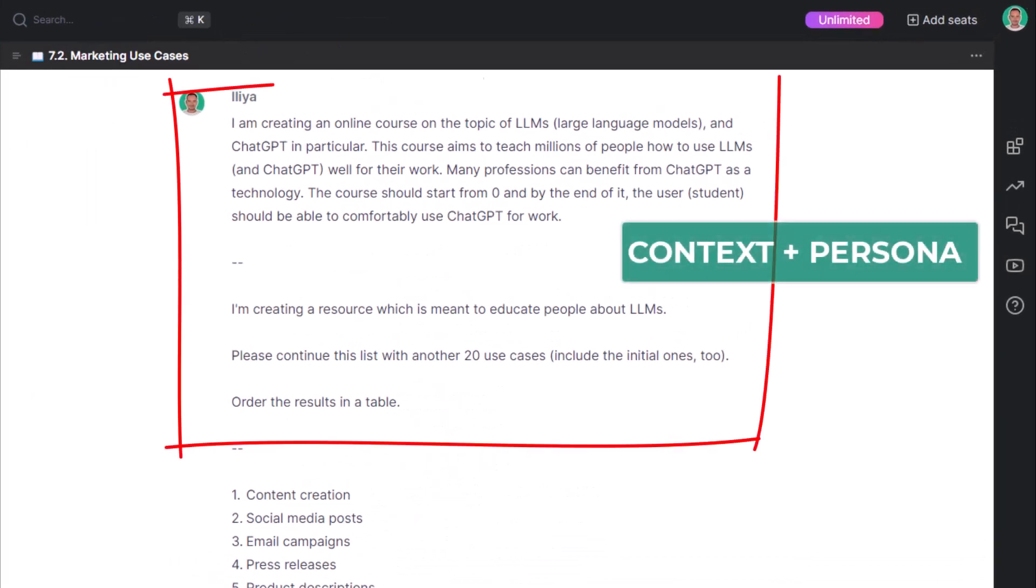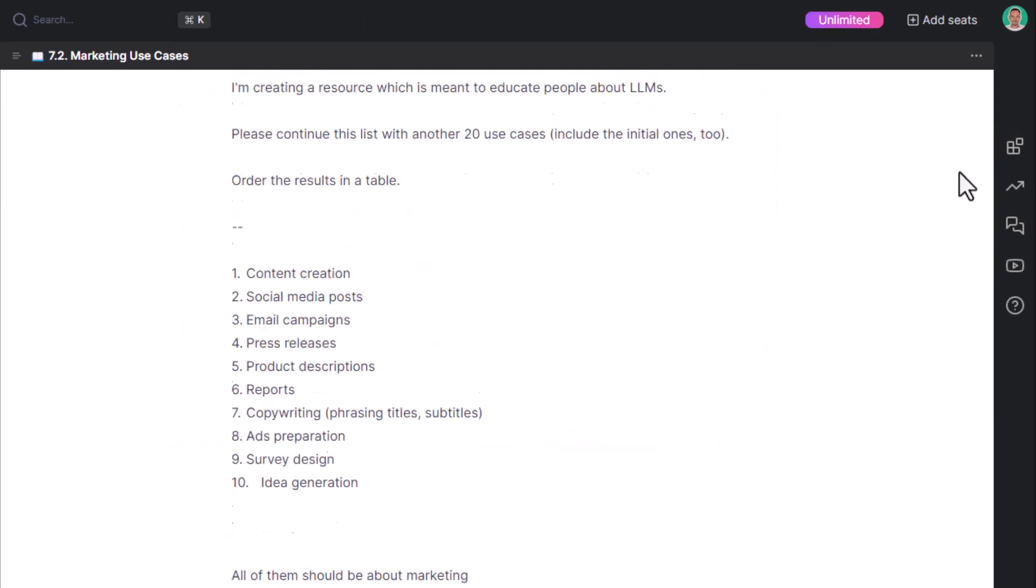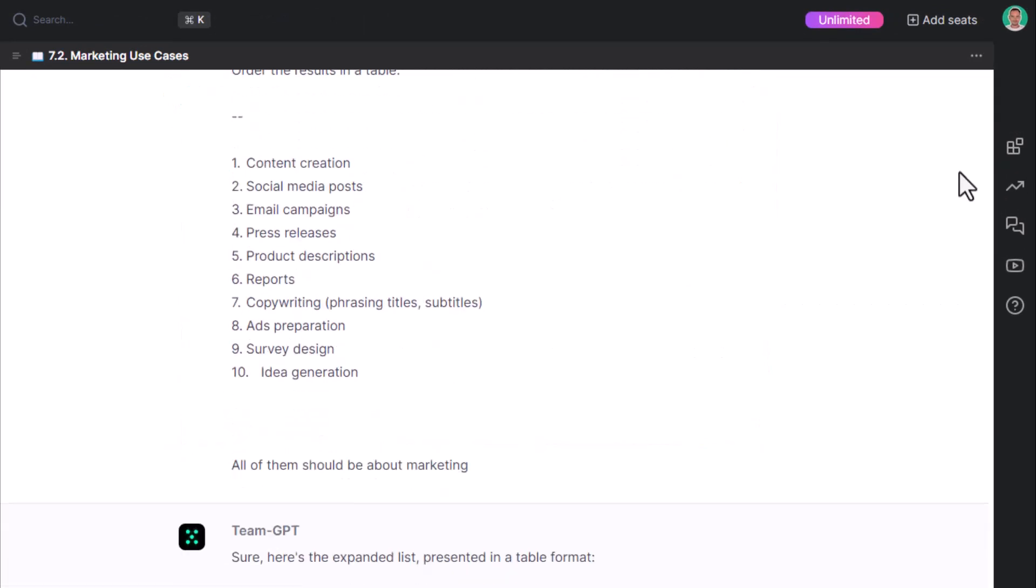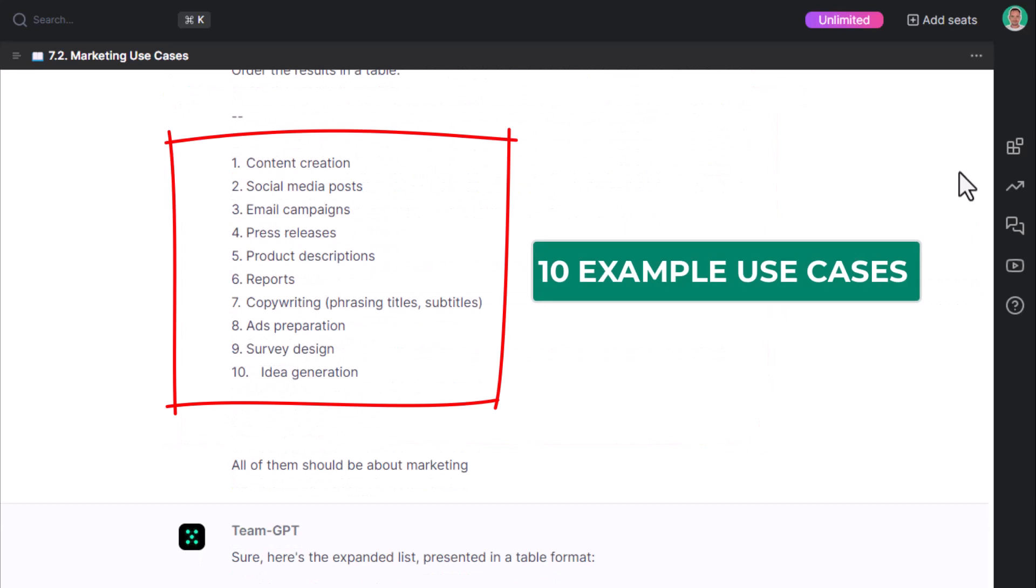There are two important parts. First, I've provided 10 examples. Also, I've specified the niche, marketing.